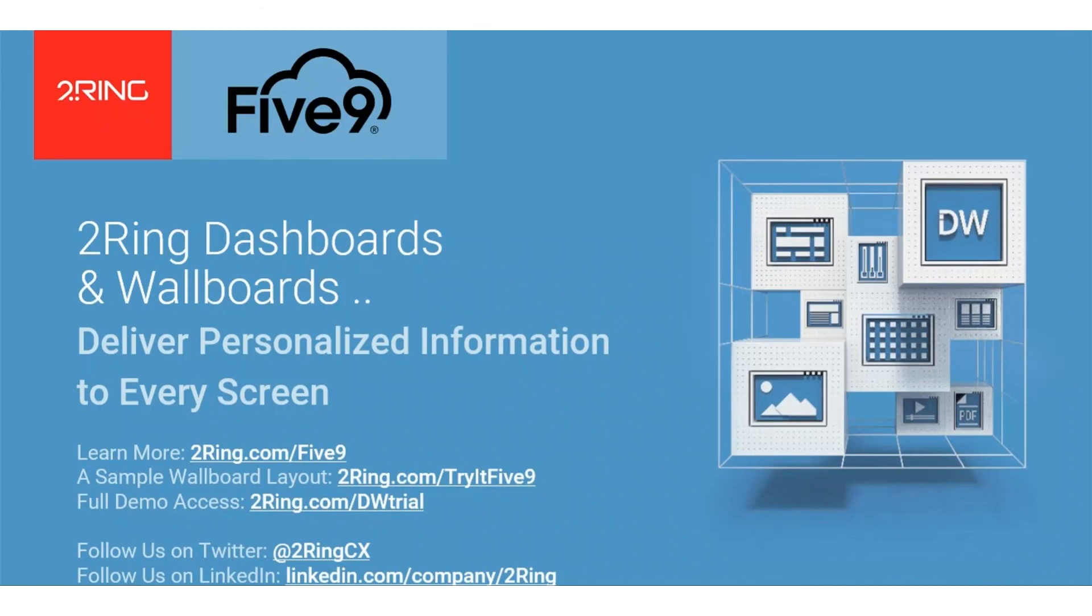Visit 2Ring.com/tryFive9 to view a sample wallboard layout, or schedule a personalized demo tutorial at 2Ring.com/demo.